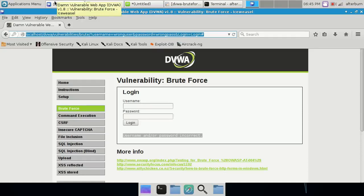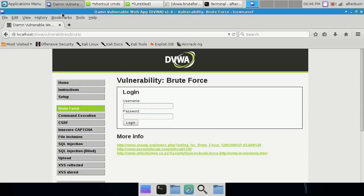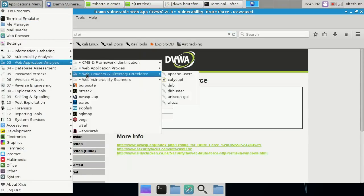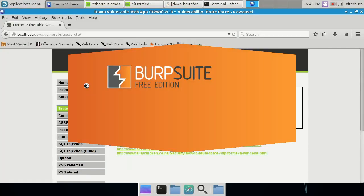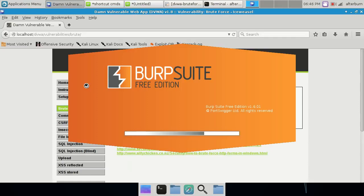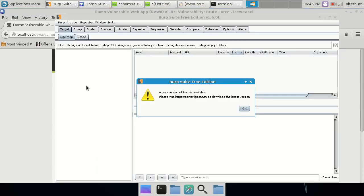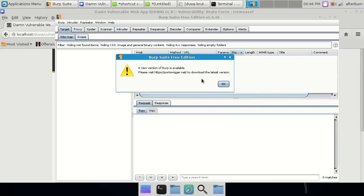Let's go ahead and get set up. Go into the Applications menu, Web Application Analysis, and Burp Suite. When you fire this up for the first time it may ask if you want to submit data — use your best discretion. This is the free edition; they do have a professional edition which costs around $299 a year and gives added functionality like vulnerability analysis. You might get an error message about new versions available — you can go to their website to pull down the latest version.